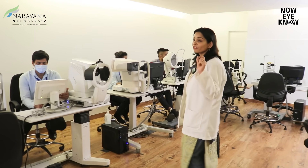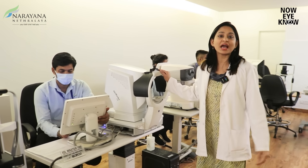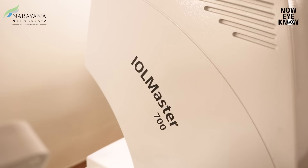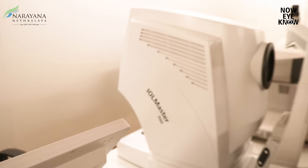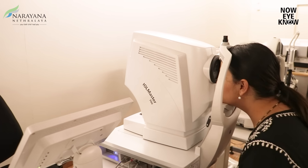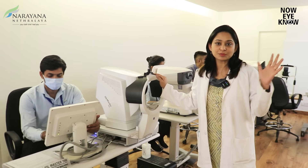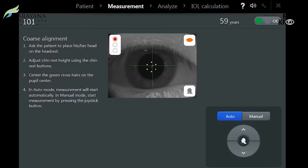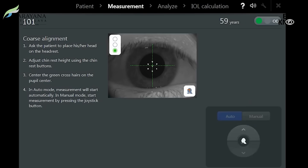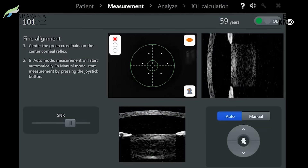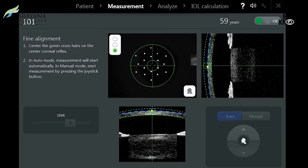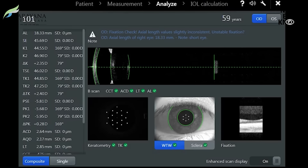Choosing the right IOL power plays a very crucial role in planning cataract surgery. To do that, we have our Biometer IOL Master 700, which is a Swept-Source OCT. This machine is very important because it takes around 2,000 scans in around 40 to 50 seconds, measuring various parameters in the eye that are important for choosing the IOL power to be implanted.